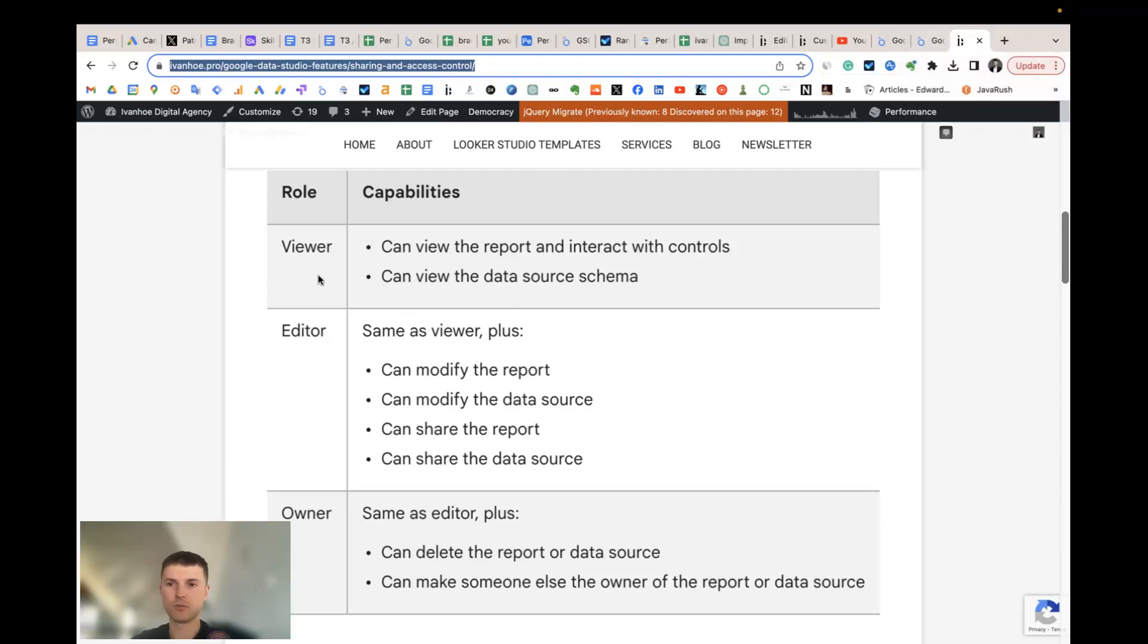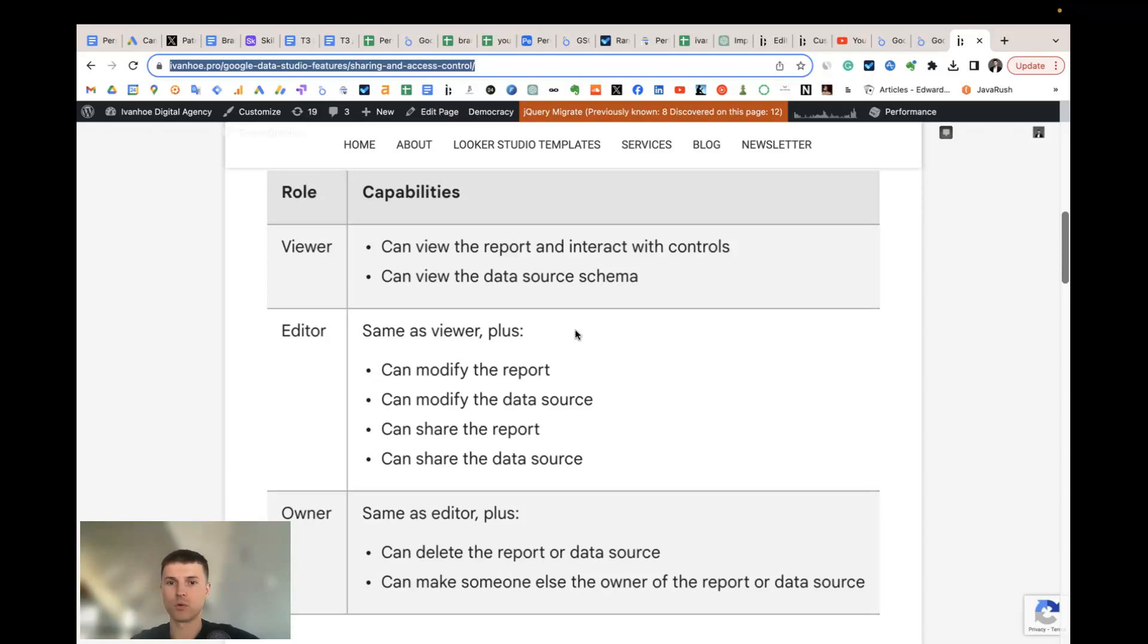By default you should use viewer and editor. If you work with your team, primarily should use editor. If you create some custom Looker Studio template and would like to send it to your customer, it's better to use viewer role.